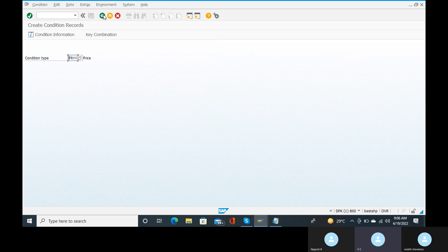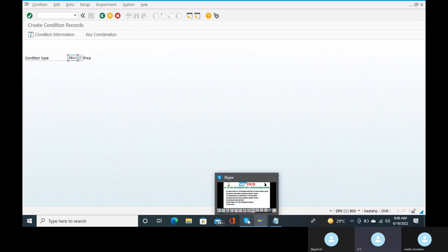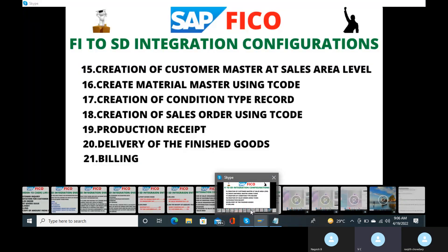So now we have created the condition types. What I want to do next is the creation of sales orders, production recipe, delivery of the finished goods, and billing. You will get clear clarity from the next video.